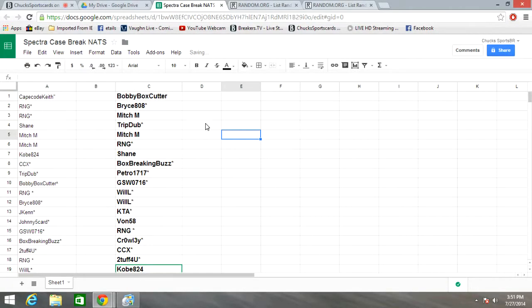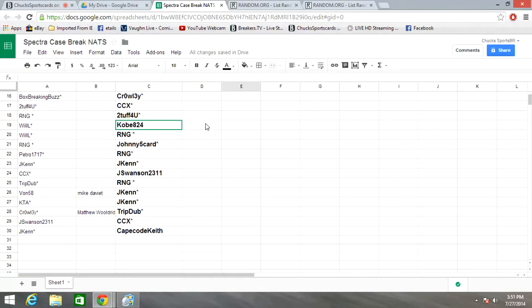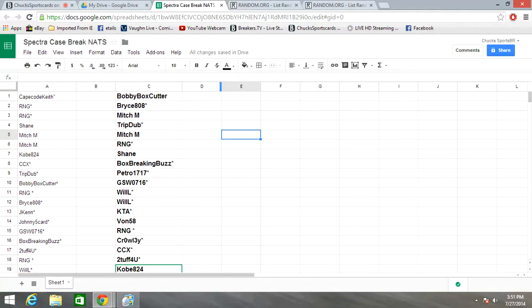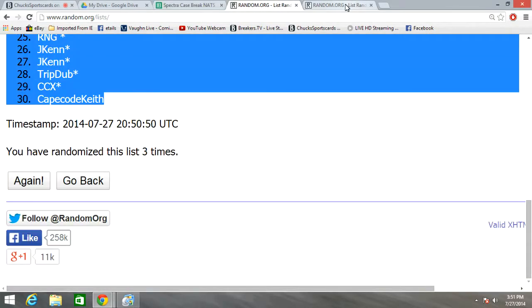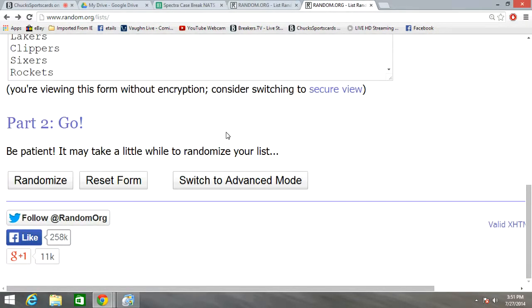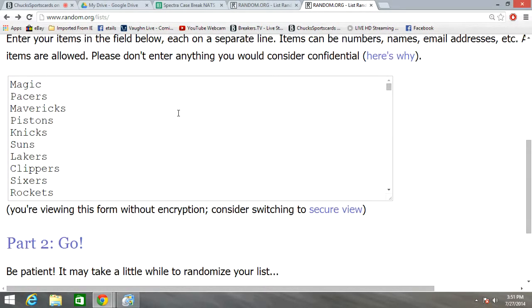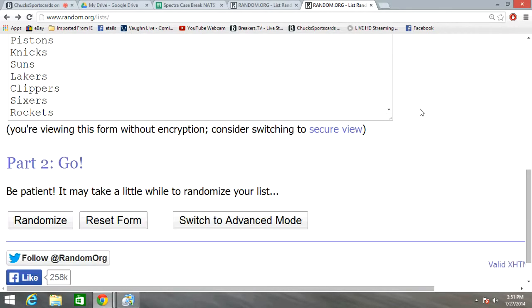All right, Bobby Box Cutter at the top, Cape Cod Keith at the bottom. Next, we're going to do the teams. We have 30 teams in here, all 30 teams from the NBA. We're going to randomize it three times.